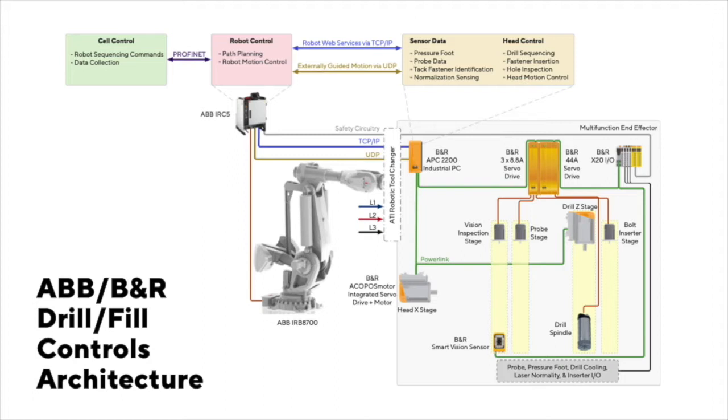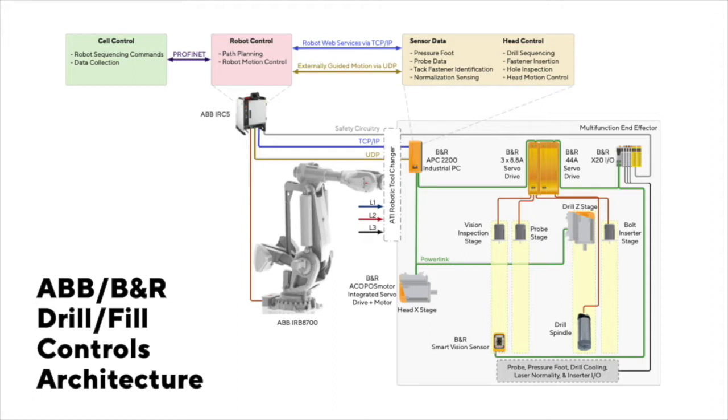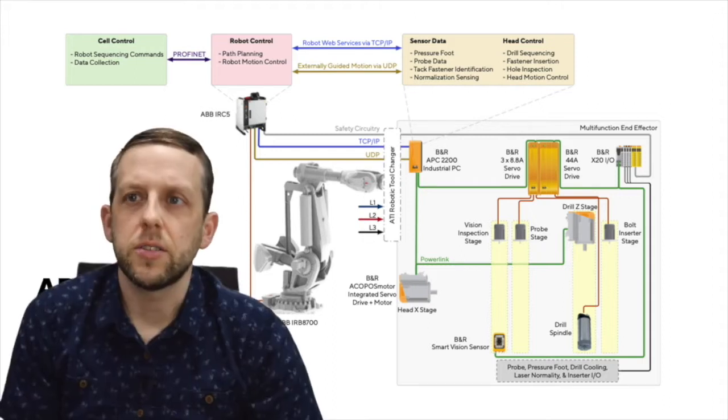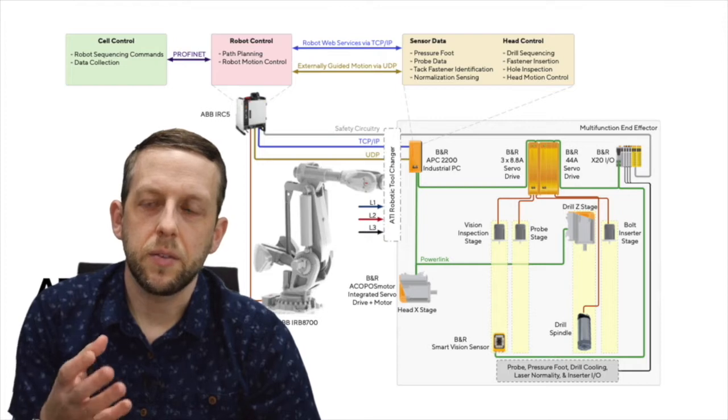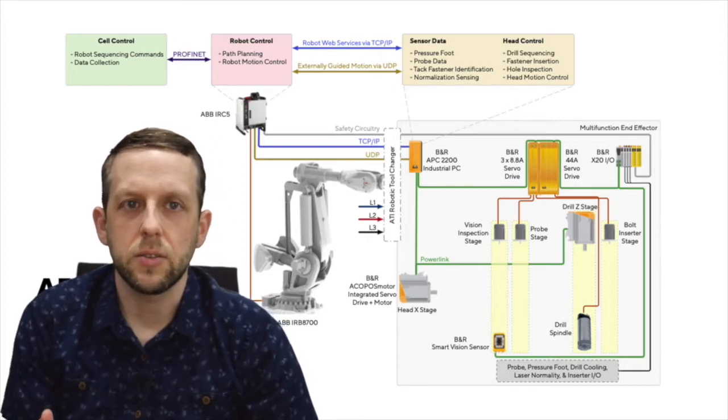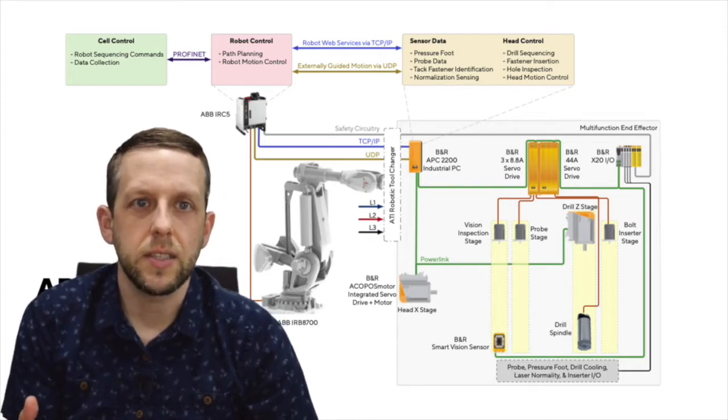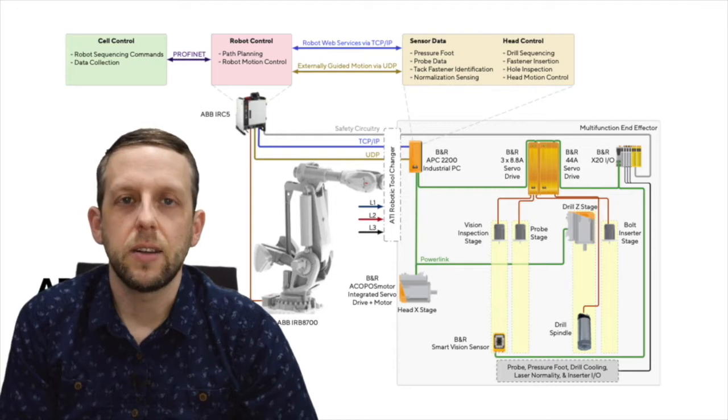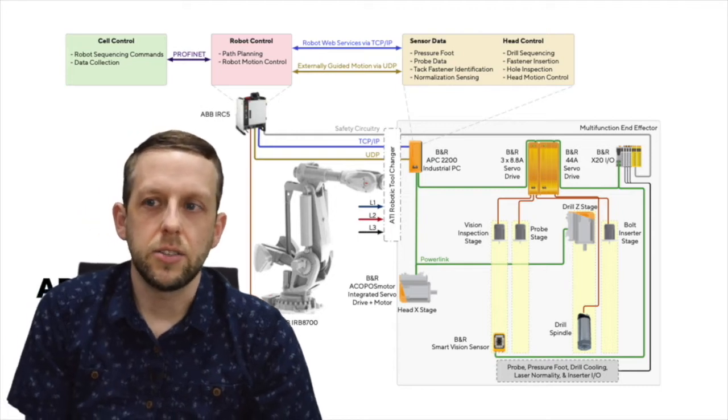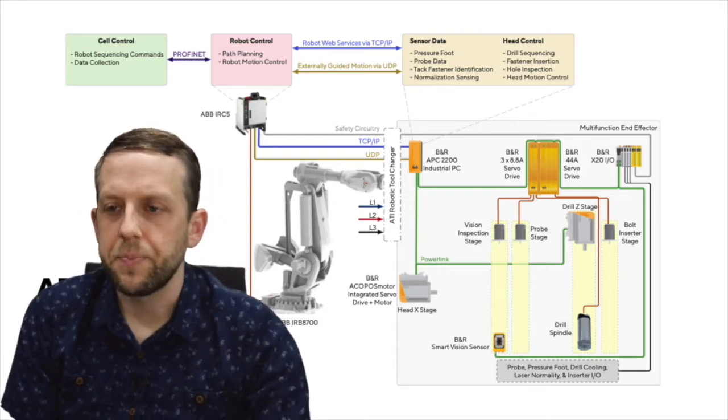IRB 8700, which is an 800 kilogram ABB robot that we think would be really great for this type of process. And then in this light gray box we've got a bunch of different capabilities for doing the vision inspection, doing the probing, drilling, bolt insertion, spindle. There's a lot of vision and other lateral movement that needs to happen to get that process done. We've also got some computers hanging out up in there, we've got some servo drives, and we've got some IO systems, some safety systems. There's really a lot going on in a drill head.